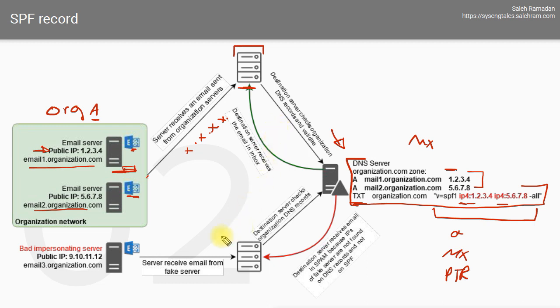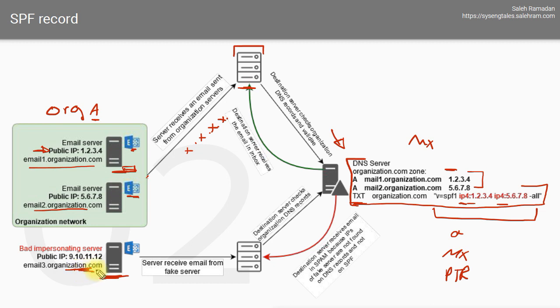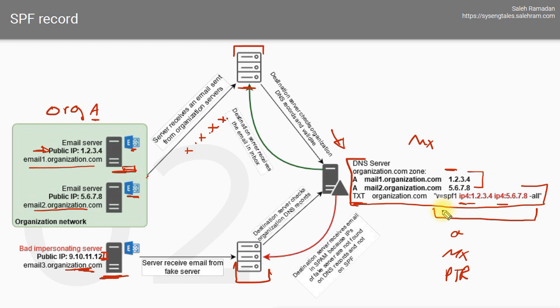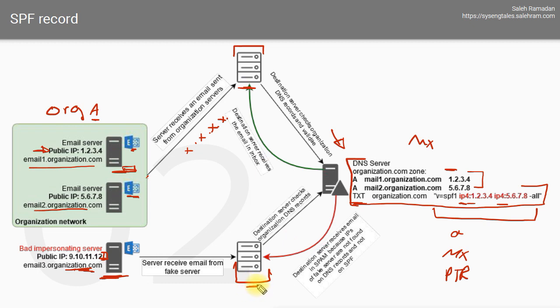Unlike when someone tries to impersonate your email server and domain, when that server tries to send an email to some other destination or to the same destination, that destination will query the DNS and it will not find the IP that sent that email in the SPF record.